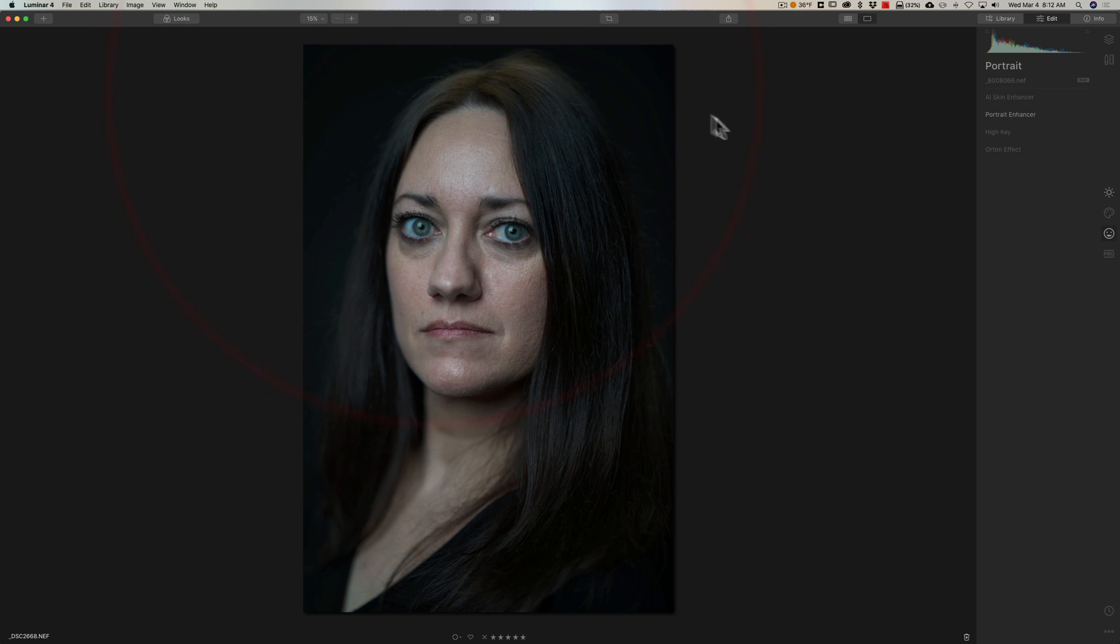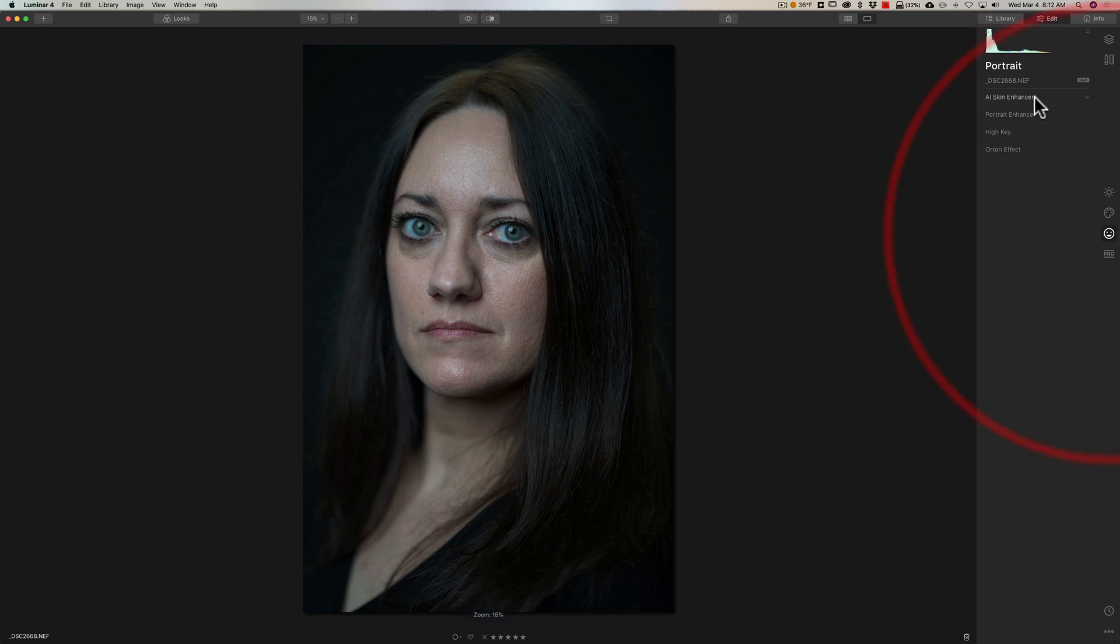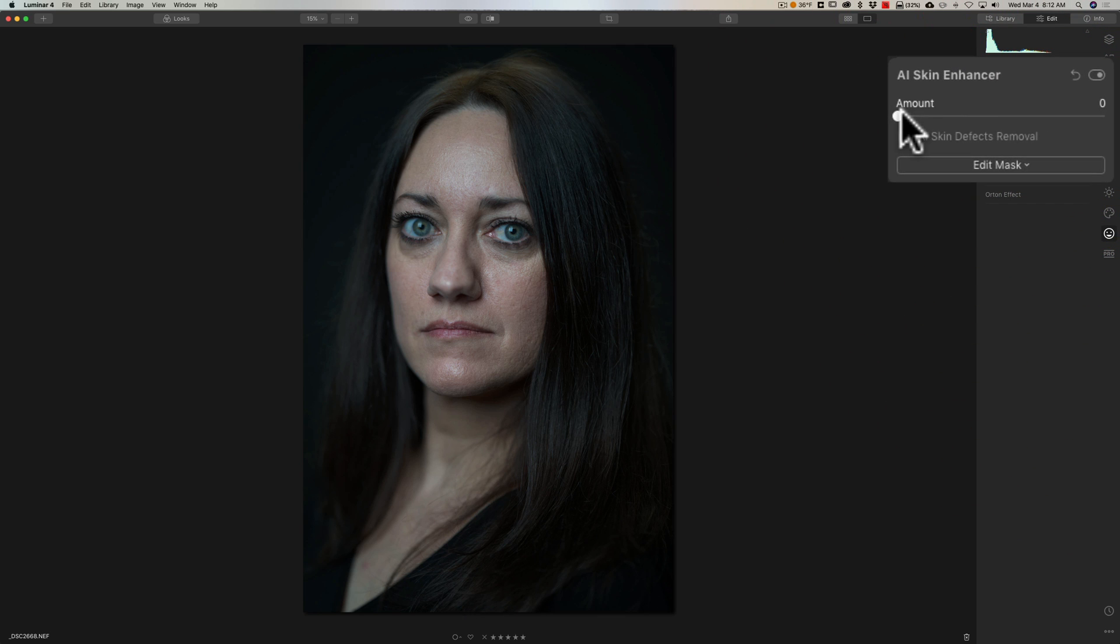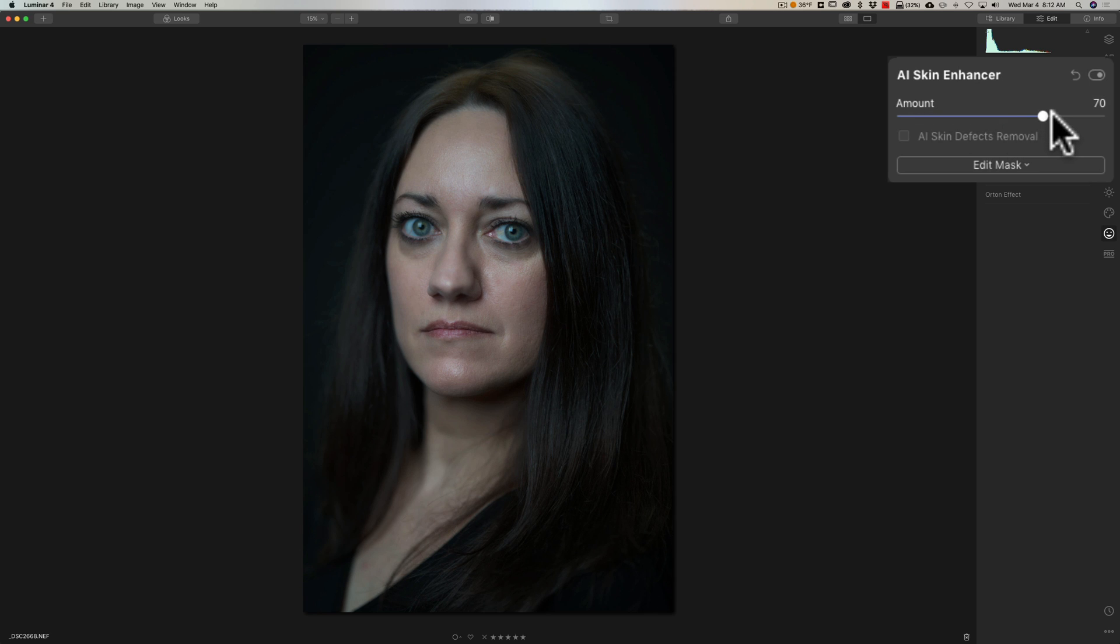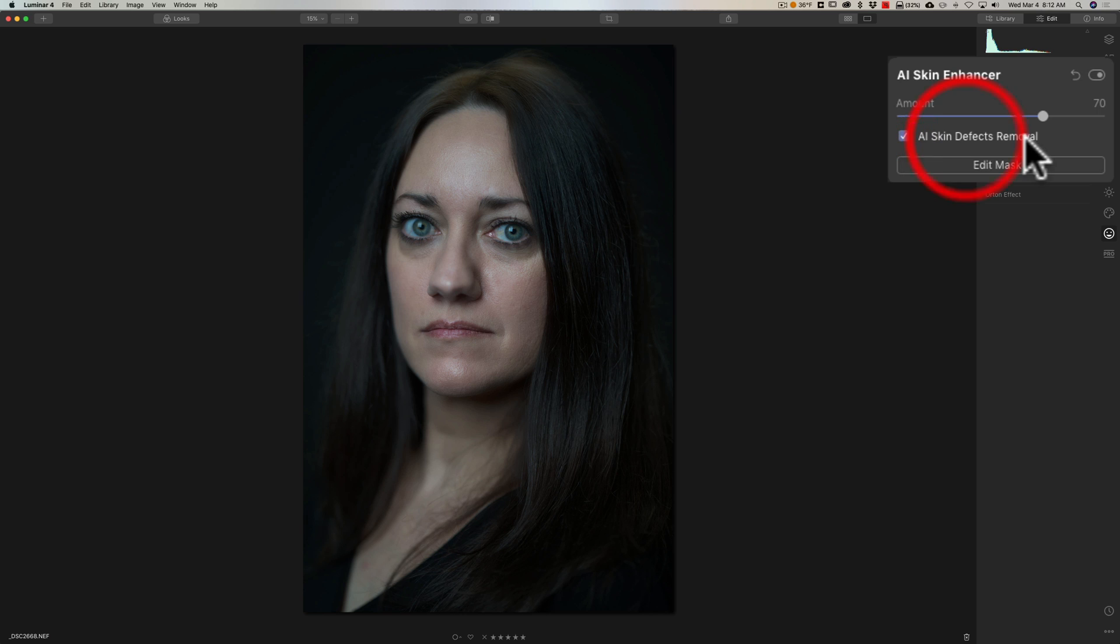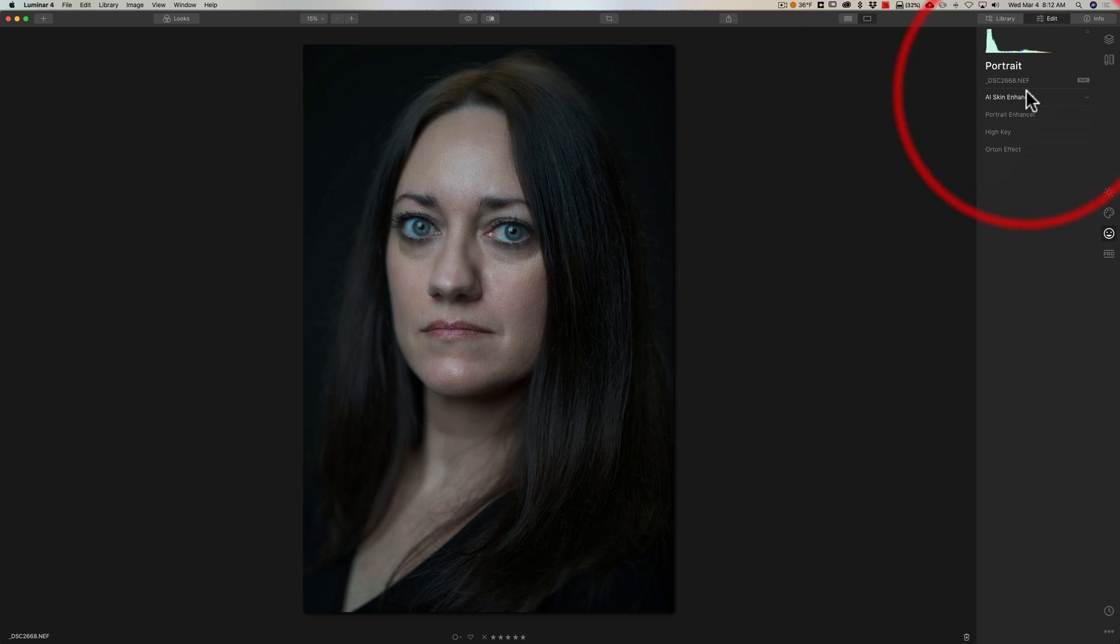Let's do a portrait. We touched on portraits already. We're in the portrait tab and we'll just go to the AI skin enhancer first. It's a single slider. We'll move that to the right to soften her skin. If she had blemishes we could do that, but she doesn't.